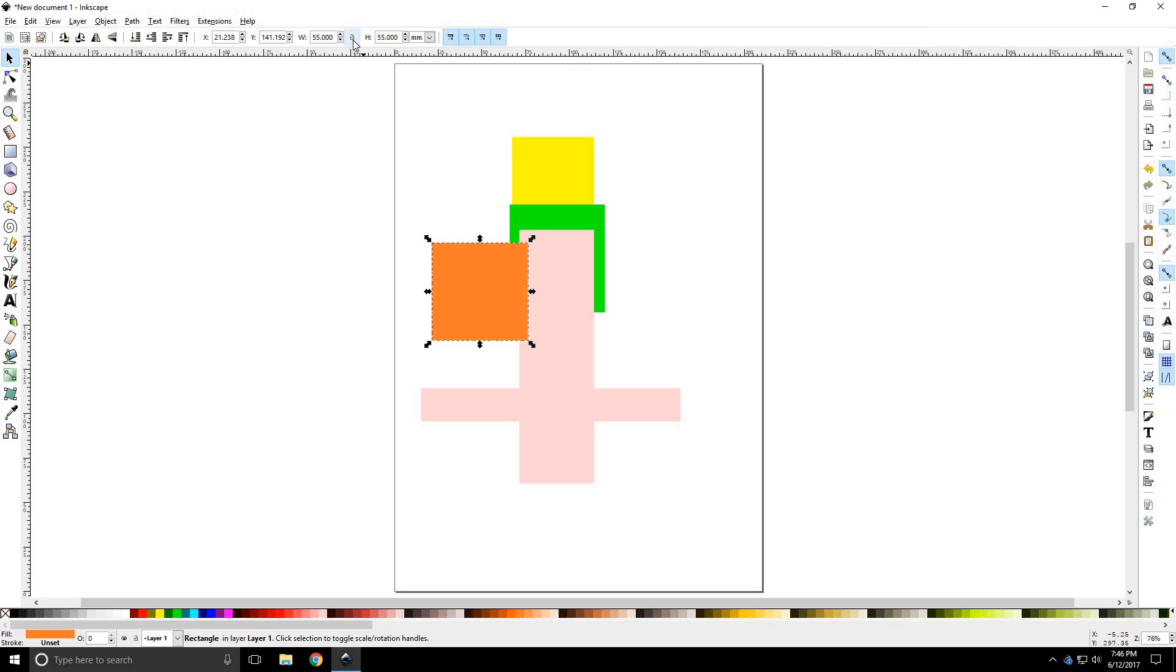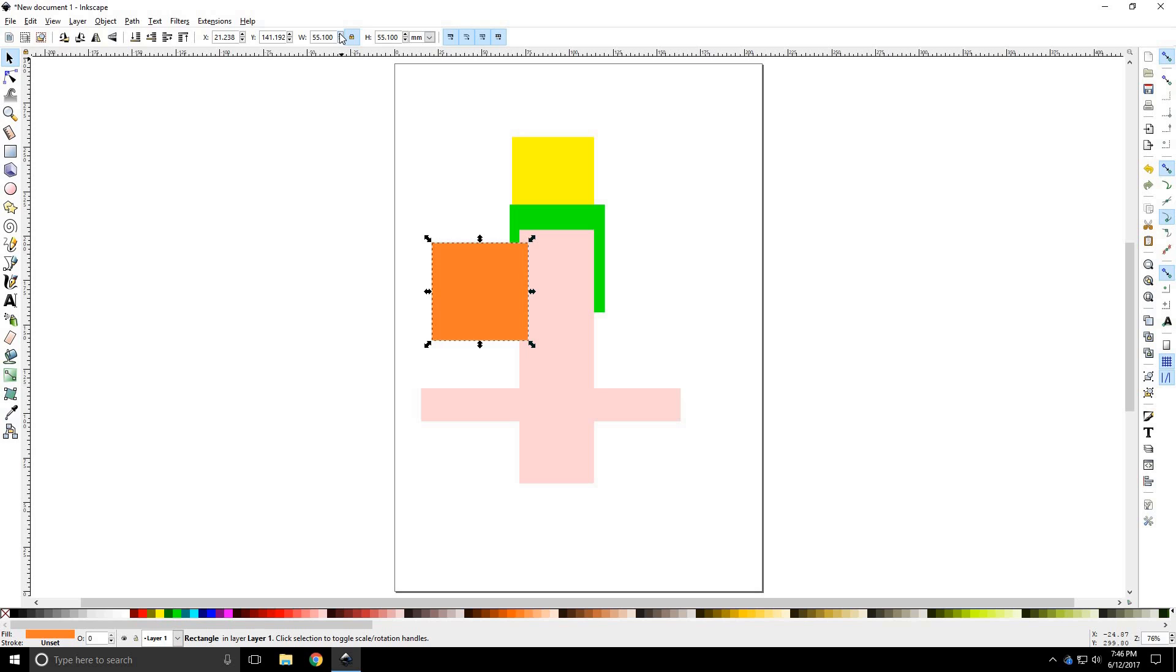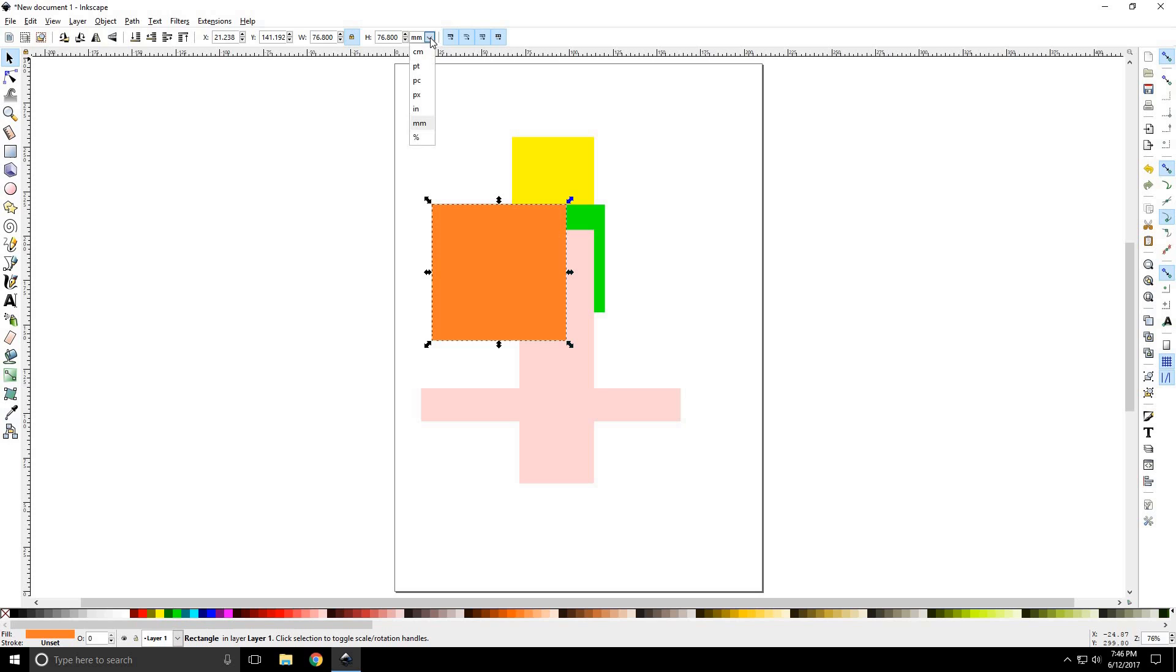Now, the little lock is going to lock the proportions. So, if we have a square created, which we have, you can lock that. And if I adjust one, it will adjust the other as well. The next drop down is to change the measurement. So, right now it is in millimeters. You can change it to inches or pixels. And I always suggest working in inches or pixels.